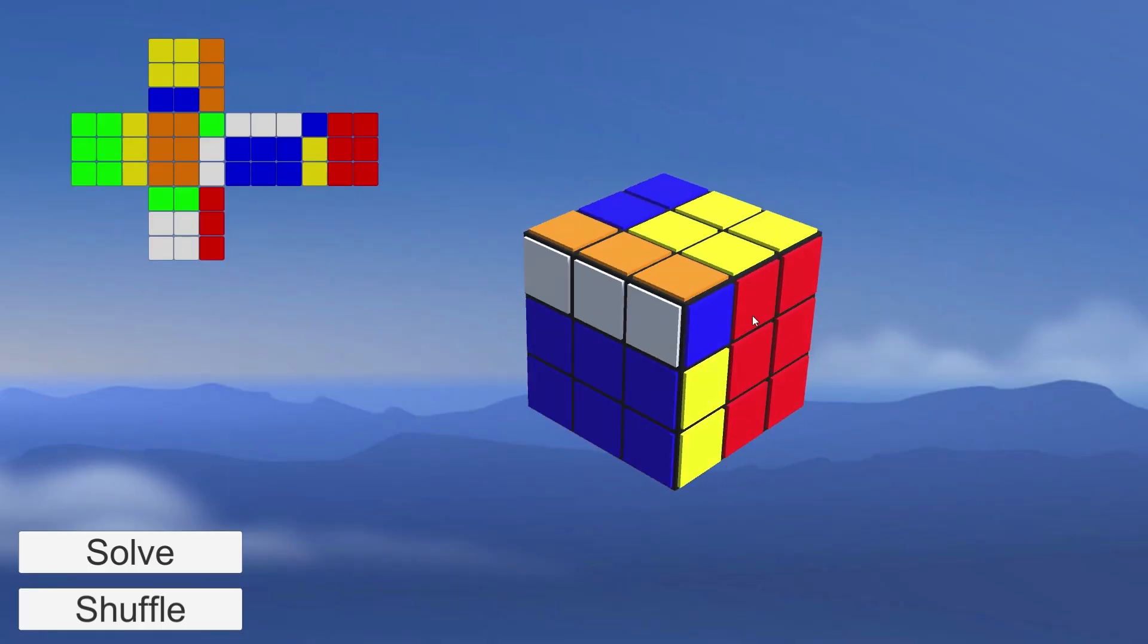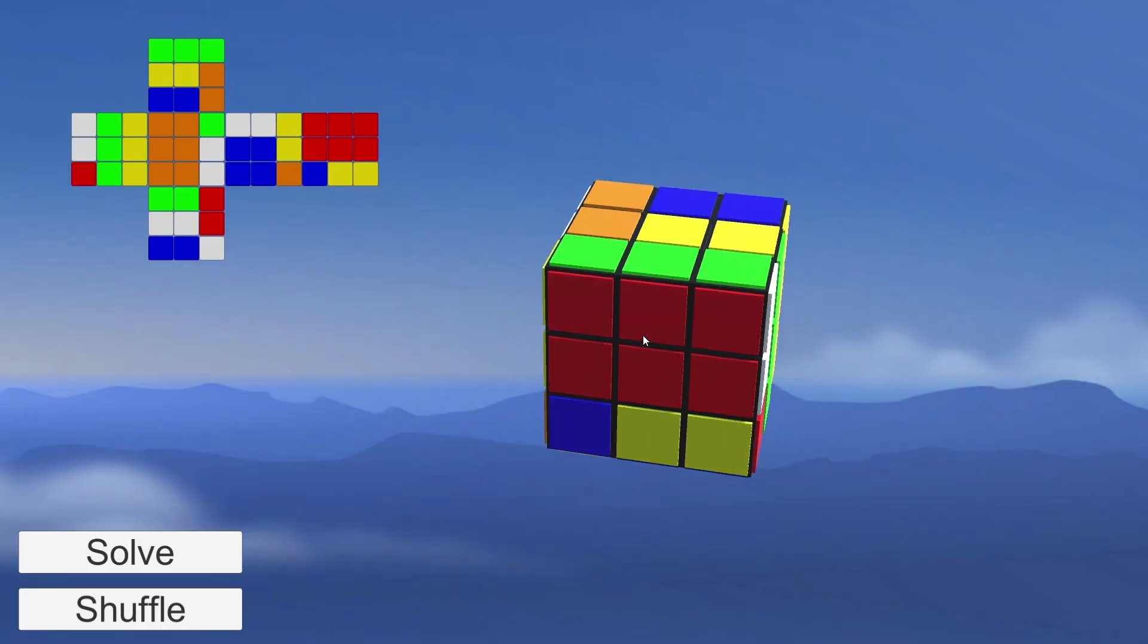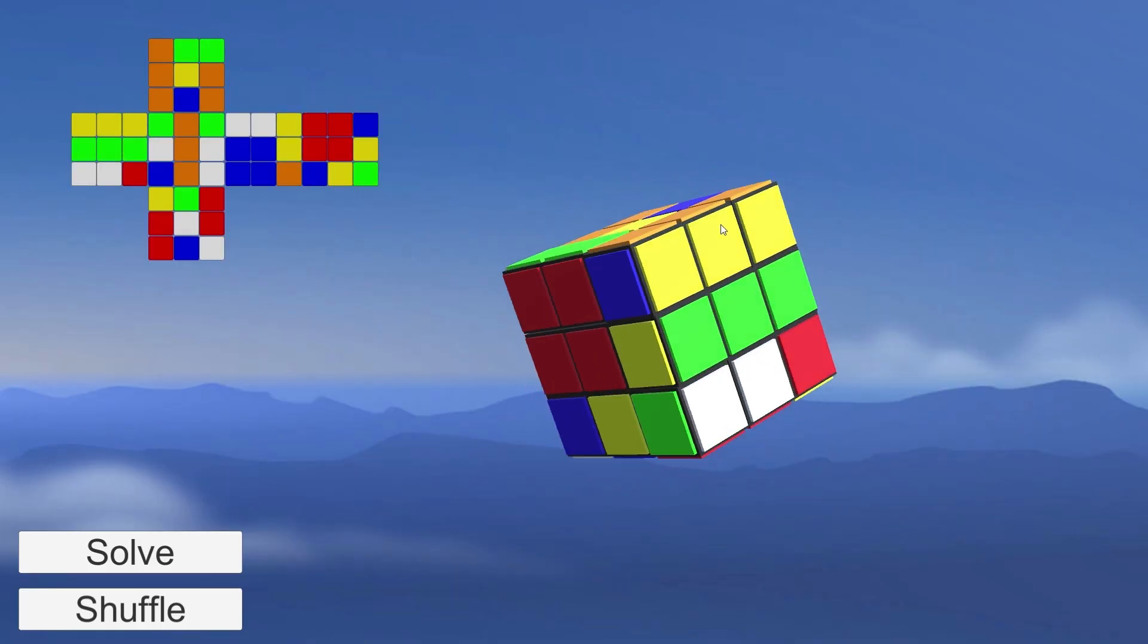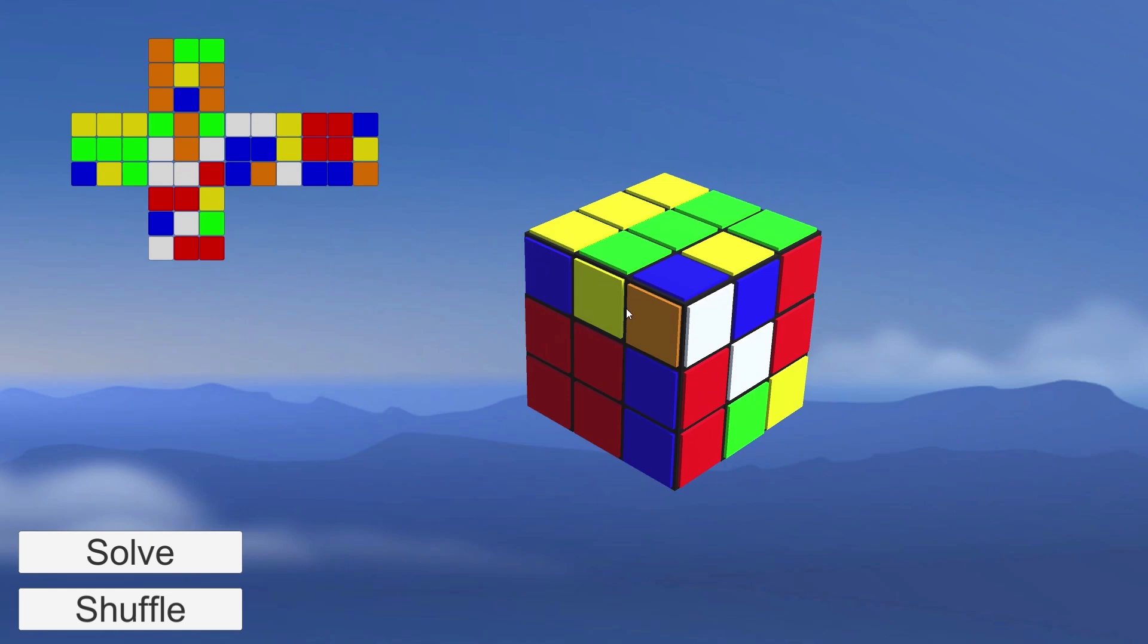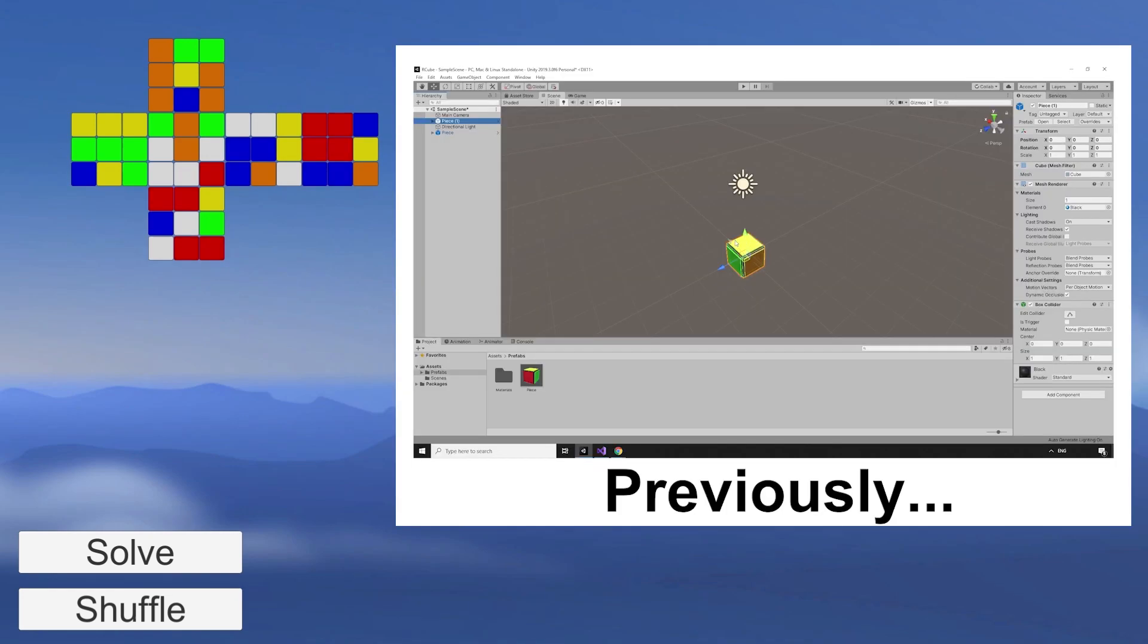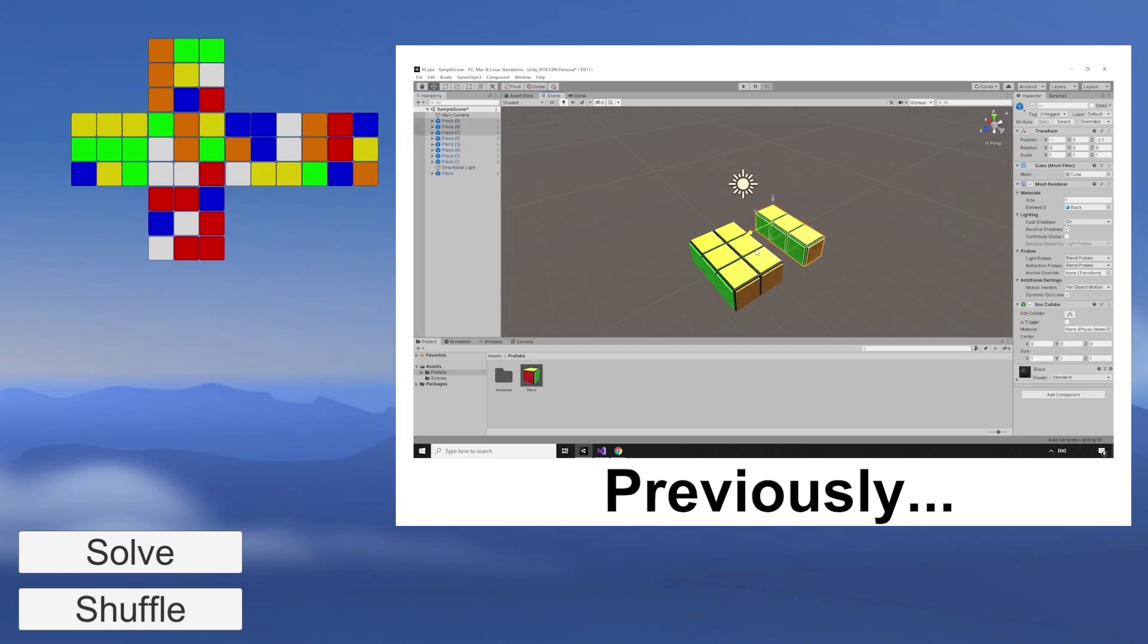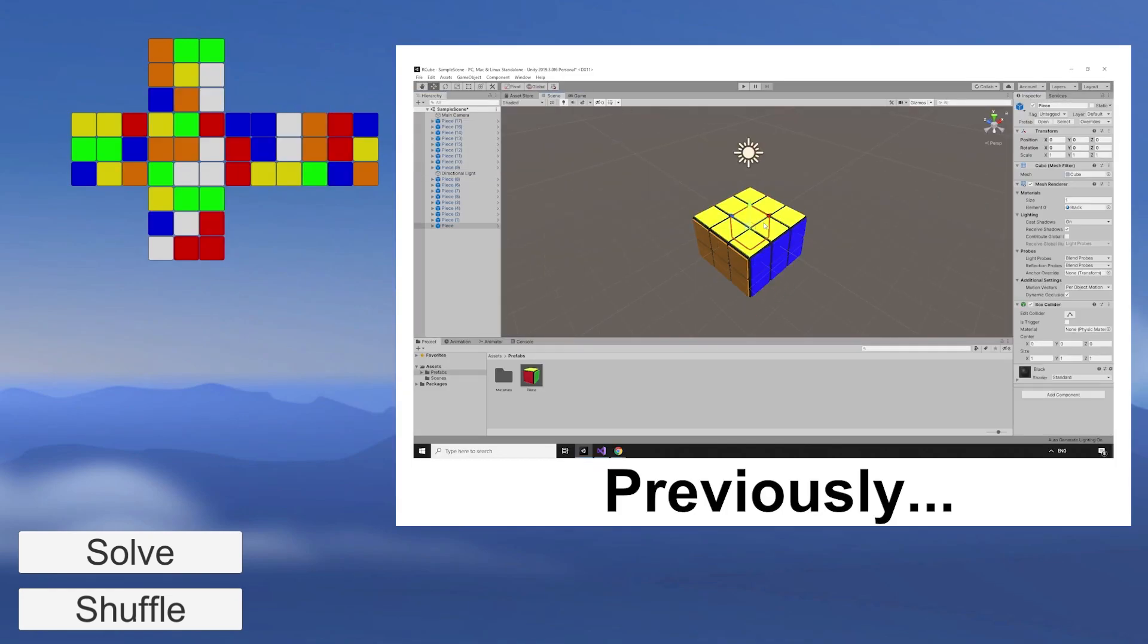Welcome back to part 2 of this mini-series, Let's Make and Solve a Rubik's Cube in Unity. In the last episode, we built our cube and set up the scene.